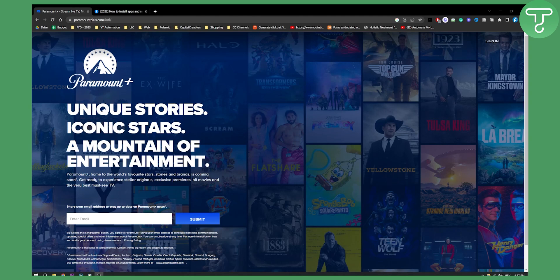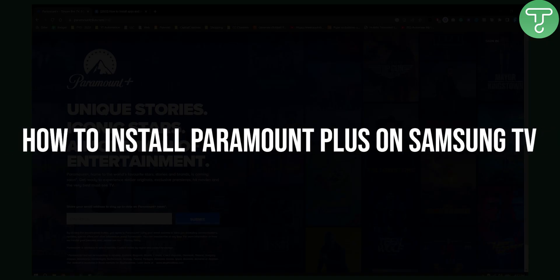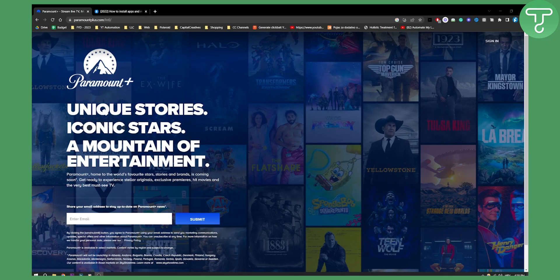Hello everyone, welcome to another Paramount Plus tutorial video. In this tutorial video I will show you how to install Paramount Plus on your Samsung TV.